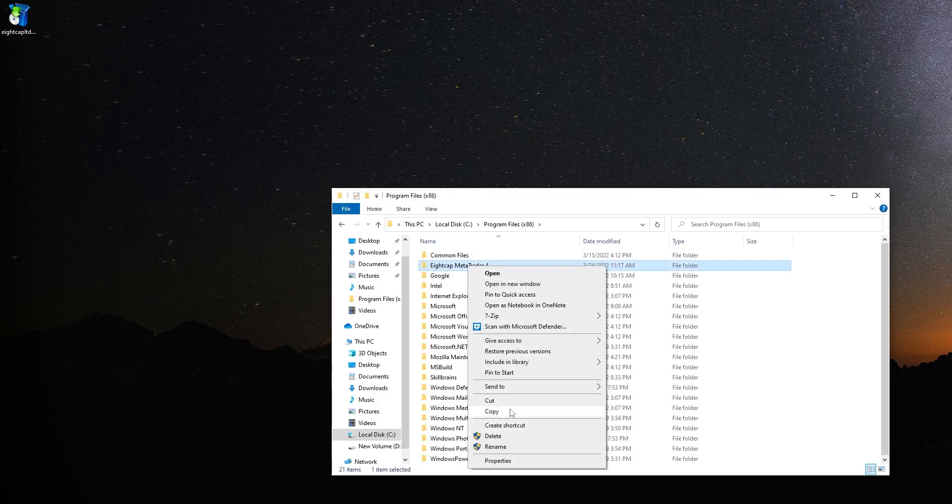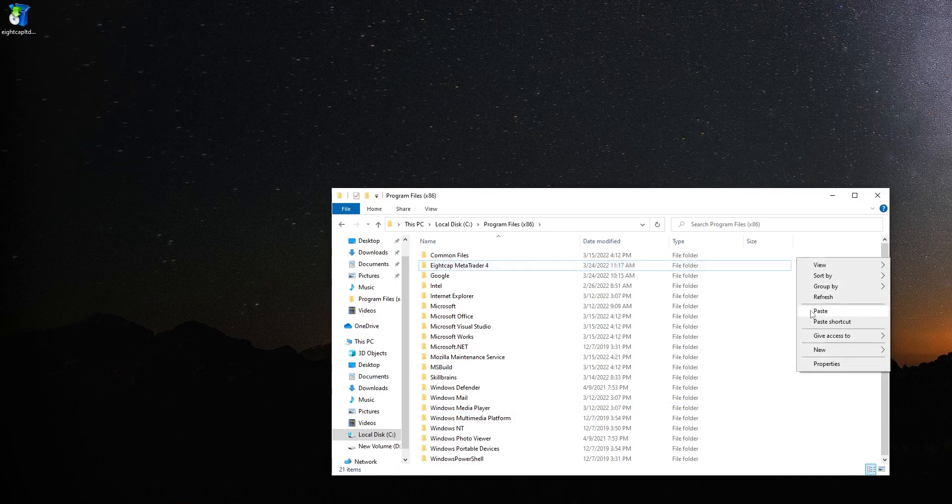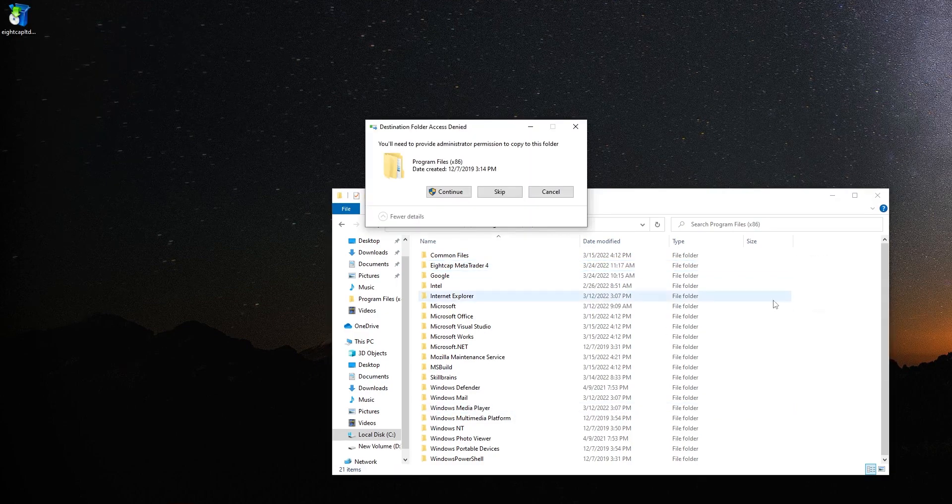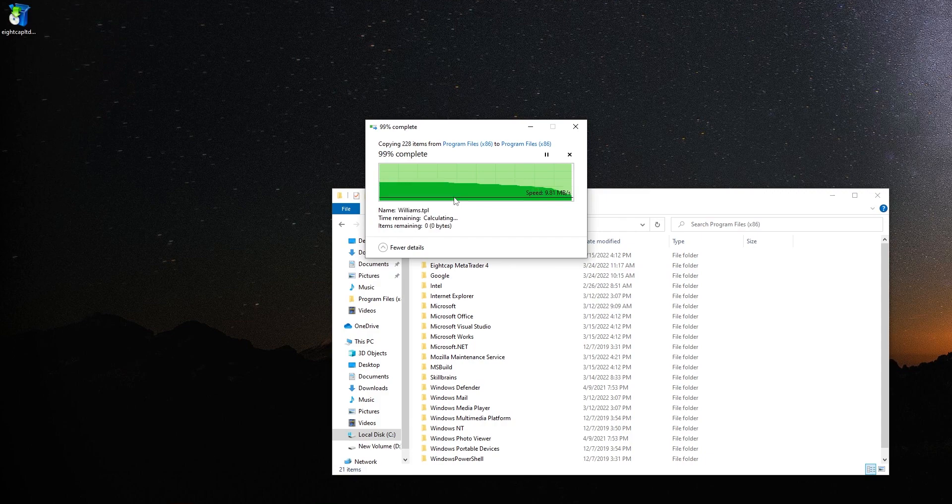For me, it is 8cap MT4. Now copy and paste it here. Copy of the files has been created.